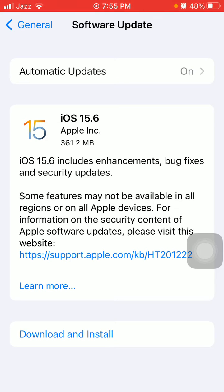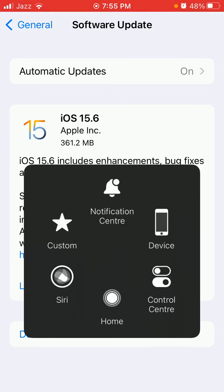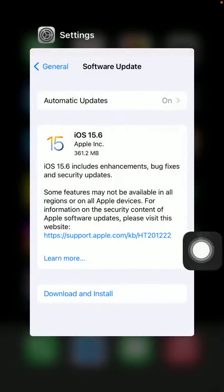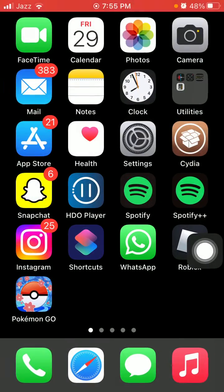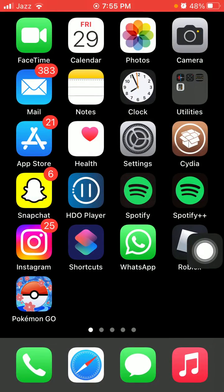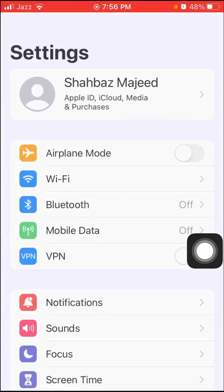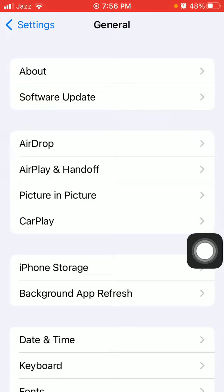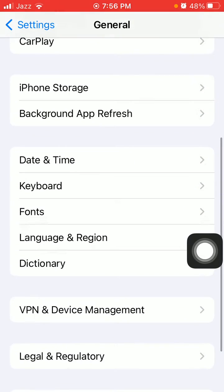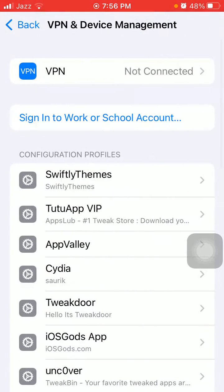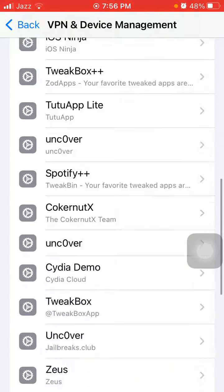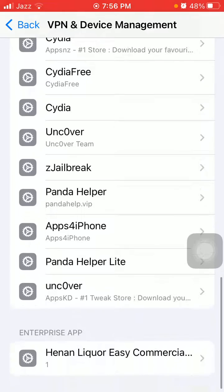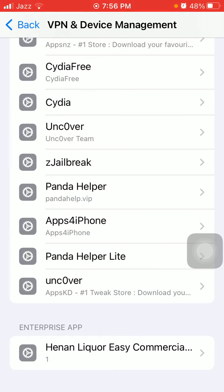So without wasting any time, let's get started. The first thing we have to do is go back to Settings, then tap General and tap VPN and Device Management. Here we have to check if there is any beta profile. If we have any beta profile, we have to remove it first.